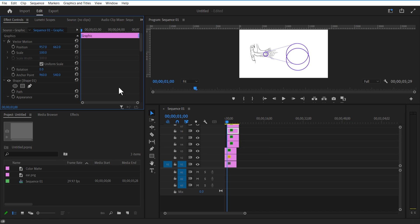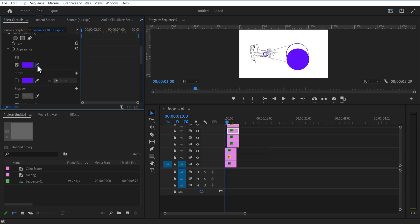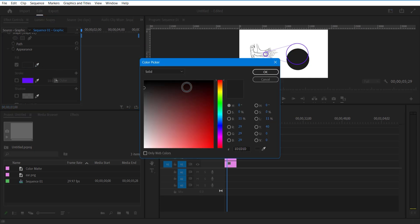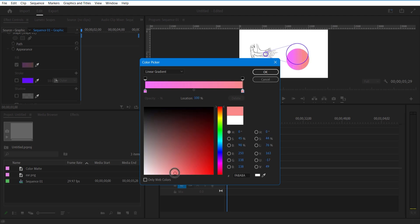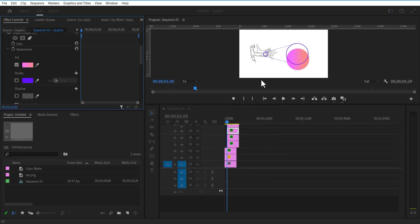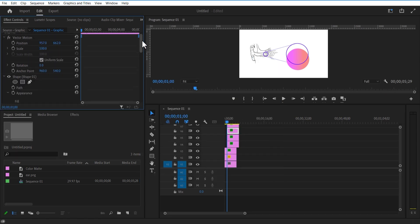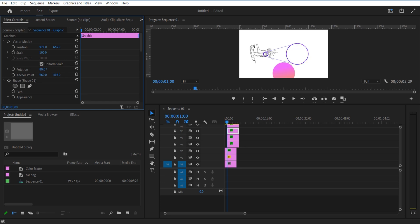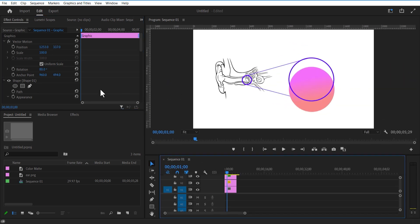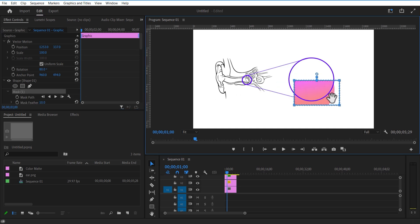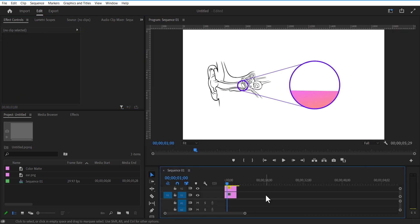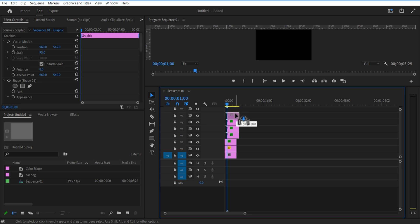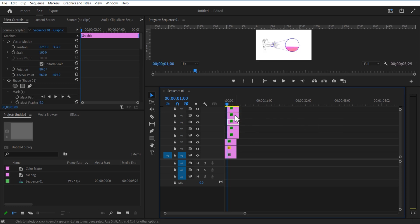Under shape layer, uncheck stroke and check fill. Set up this color and change solid to linear gradient. Change the rotation to 80 degrees. Under shape, check this rectangle mask tool and add a rectangle mask like this. Adjust the mask and create a duplicate of this mask. Delete the mask layer.